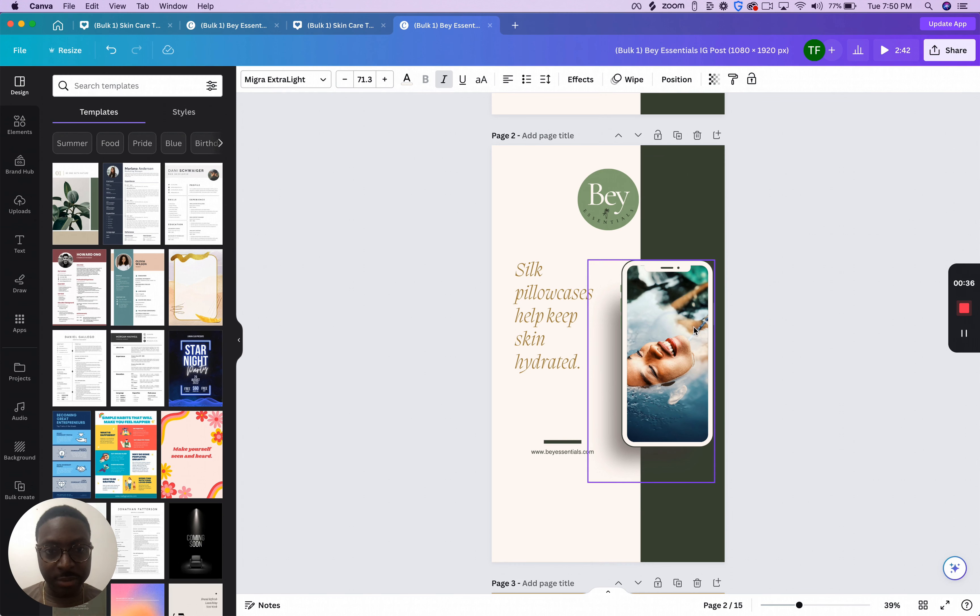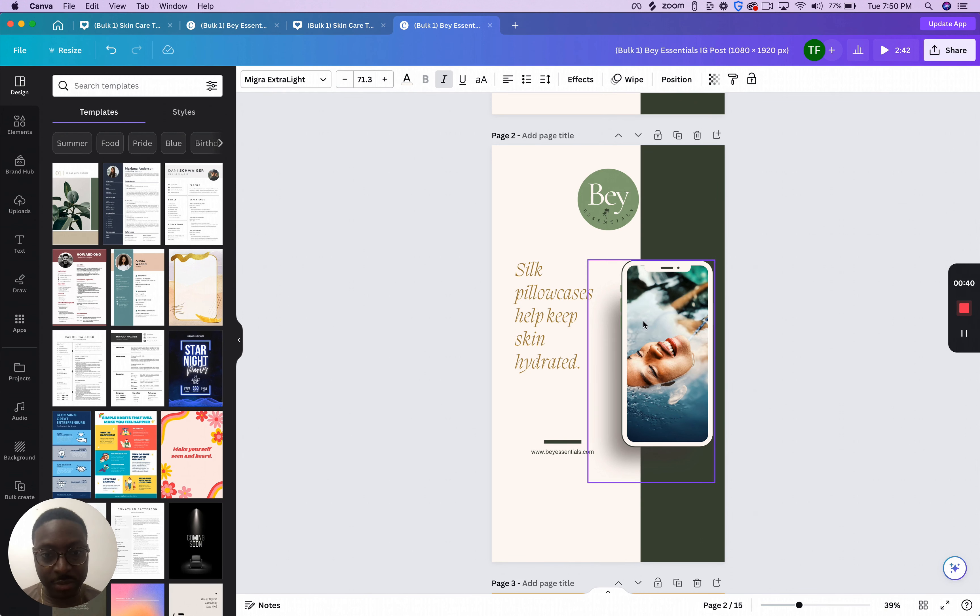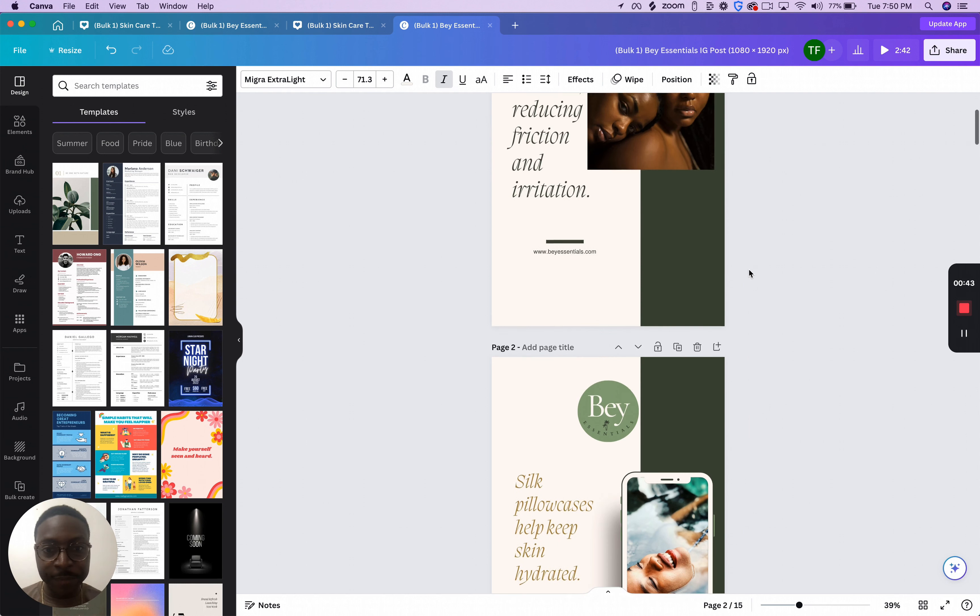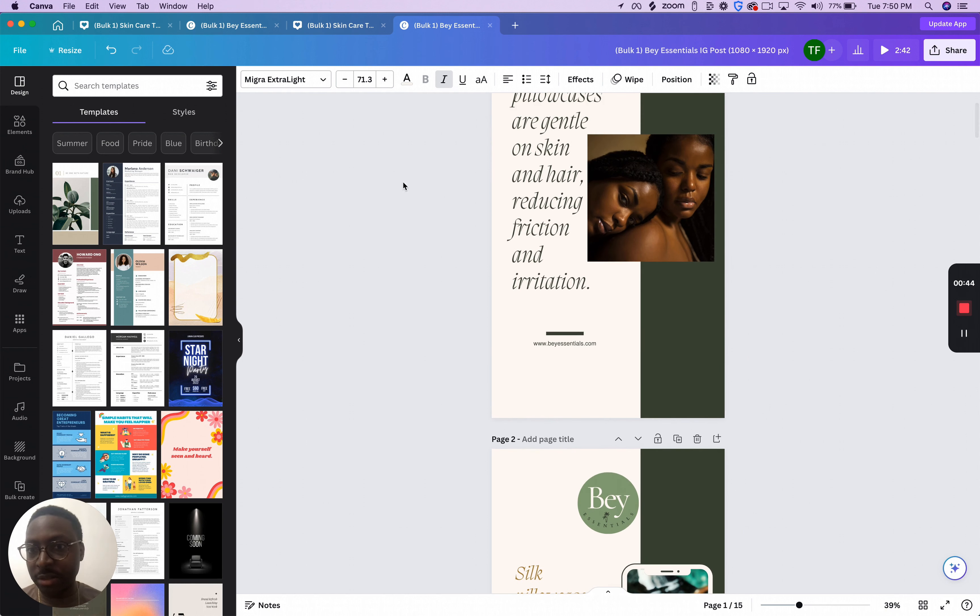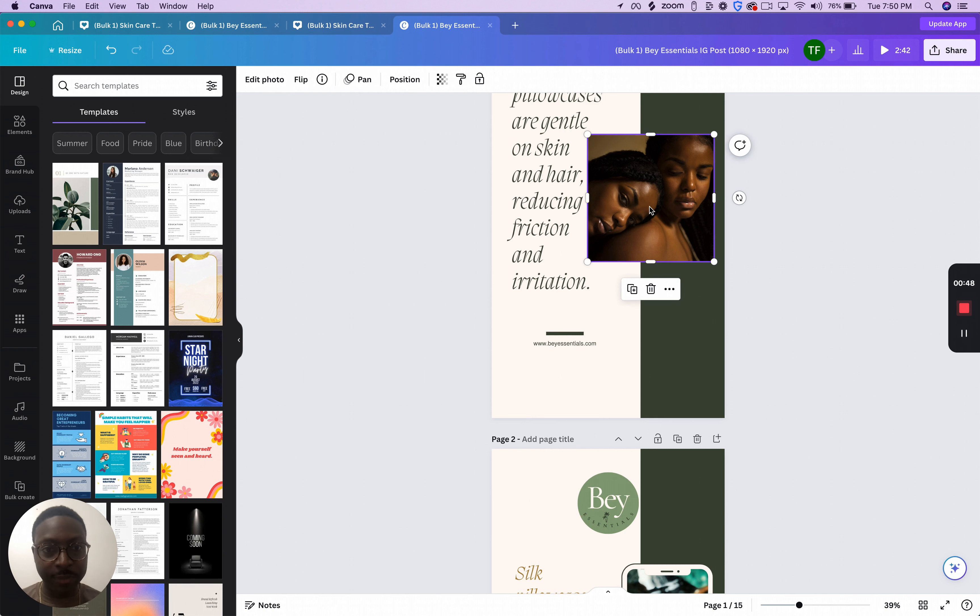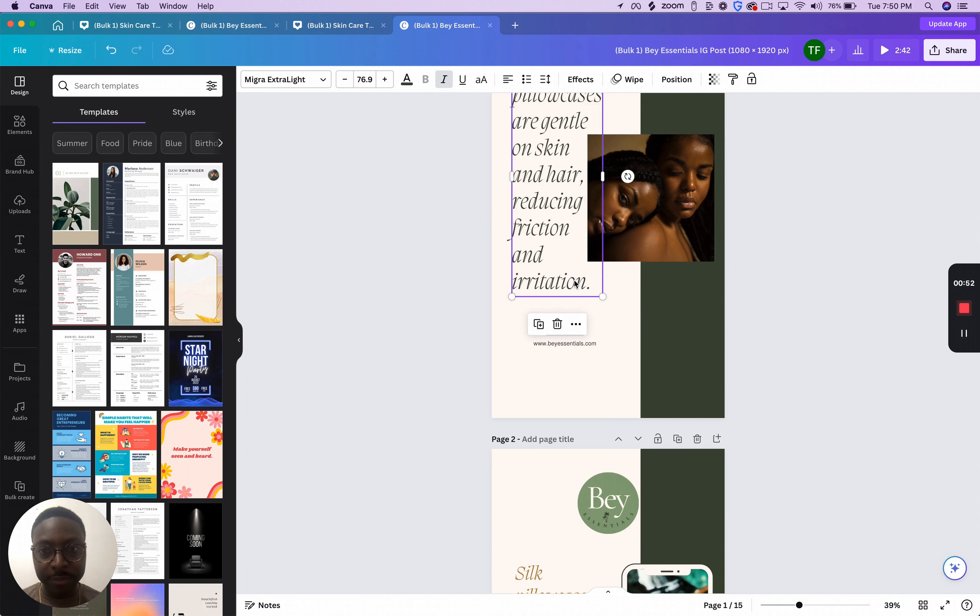But now, video is king. So these were pictures, but to create a video from these, I'm just going to show you real quick. You just click the animate button. So this button, and let me see, we've got pan, flip.